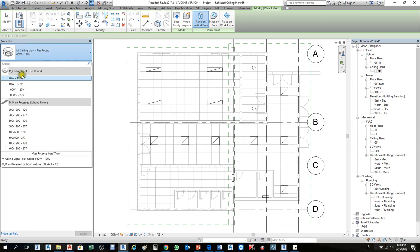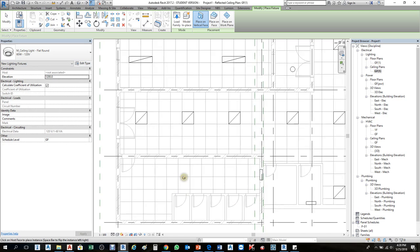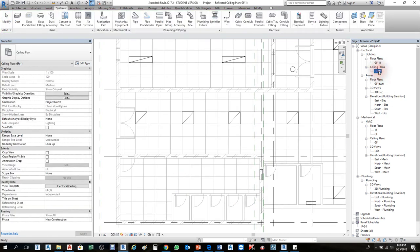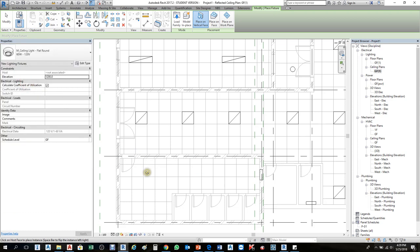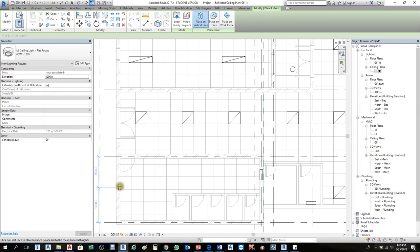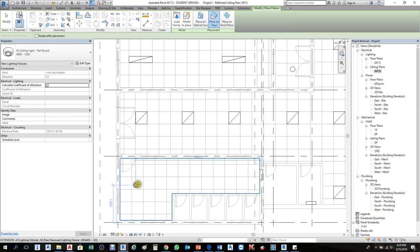If you don't like any lighting, for instance I'll choose this ceiling light 120 and click there. Before placing it into the ceiling, make sure you're opening the ceiling plan because lighting fixtures are shown from the ceiling plan. We have here ground floor for floor plan and otherwise ceiling plan — first go to ceiling plan. Once in the ceiling plan, click 'Place on Face' because the vertical face is for wall-mount lighting, while Place on Face is for ceiling-mount lights.